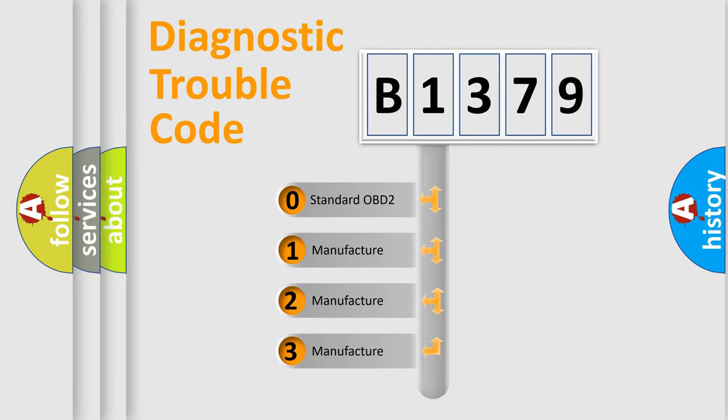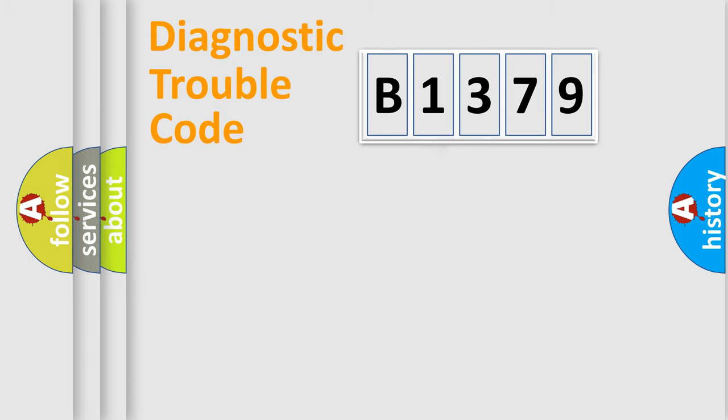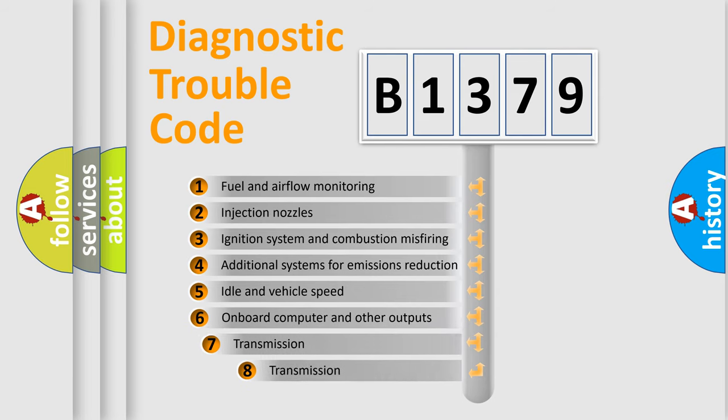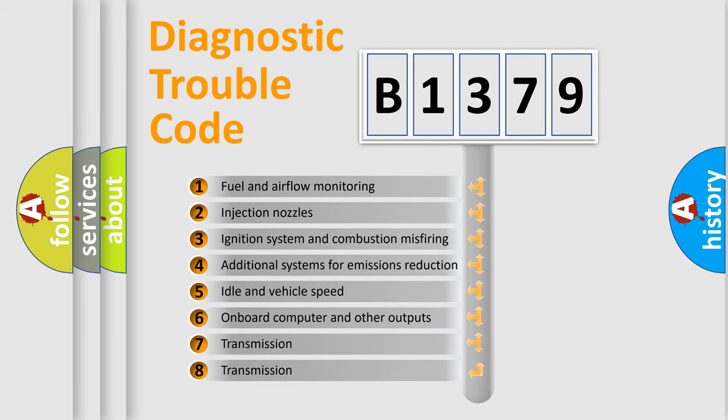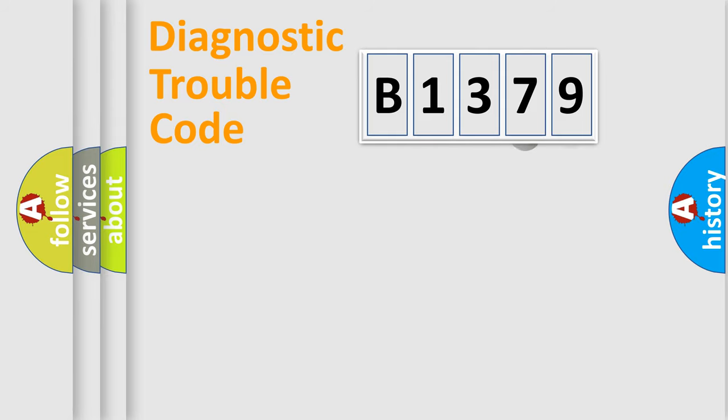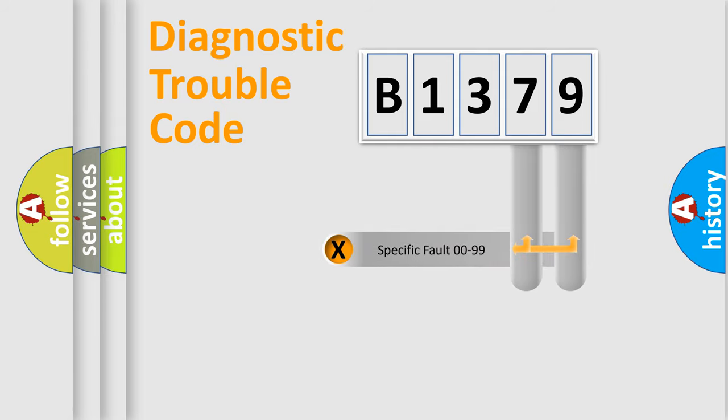If the second character is expressed as zero, it is a standardized error. In the case of numbers 1, 2, or 3, it is a car-specific error. The third character specifies a subset of errors. The distribution shown is valid only for the standardized DTC code.